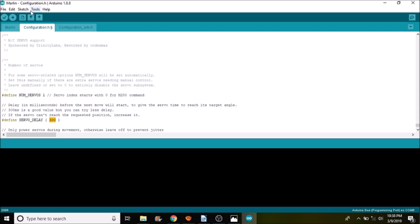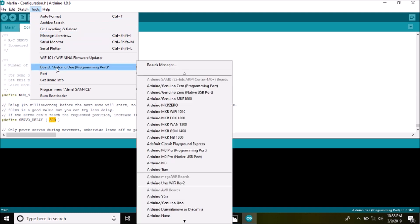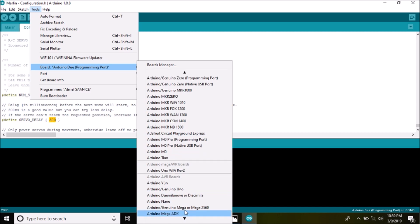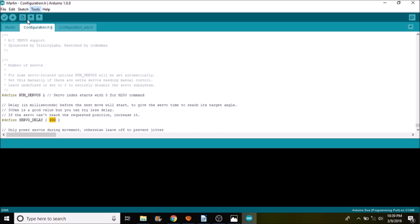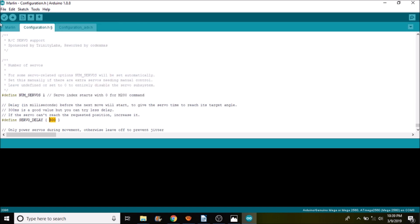But what we want to do next is load the firmware. So we have to go over to tools. We have to select the right board or processor type. So we have to find the Arduino Mega 2560. Next, we have to make sure that we have a COM port selected, which is going to be COM port 3. And then we have to click the upload button. What will happen is this will compile our changes and upload it to the mks-gen version 1.4. In a moment, I'll show you in Pronterface how we're going to test it.